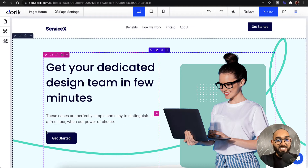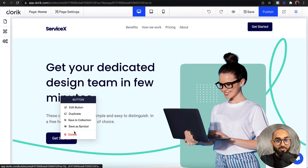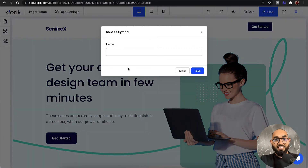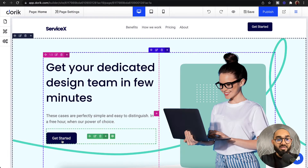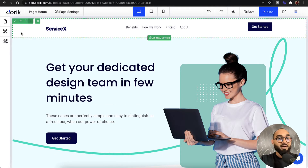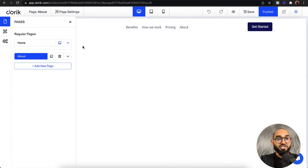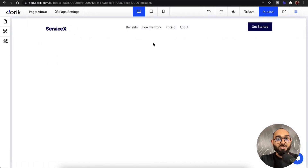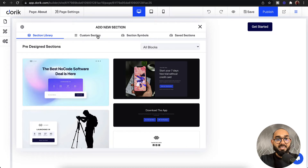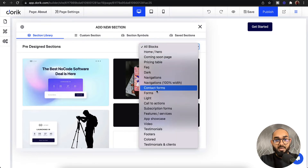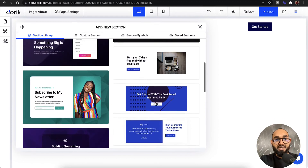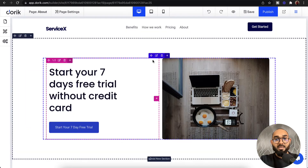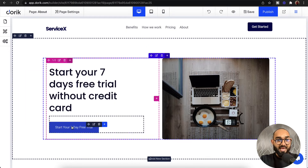Now let's save this button as a symbol and use it in other places. I'll type 'button' as the name and click save. Now this element is saved as a symbol. Let's go back to our about page, add a new section, add a block — let's say 'call to action' — and we have got it added here.